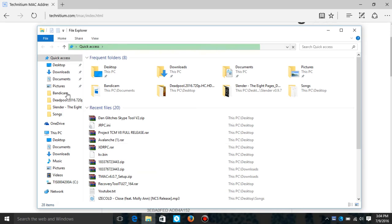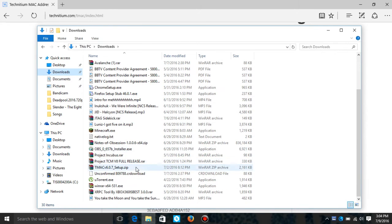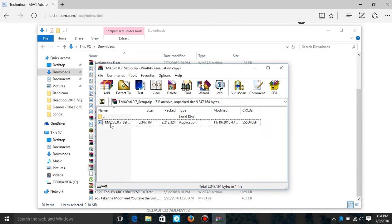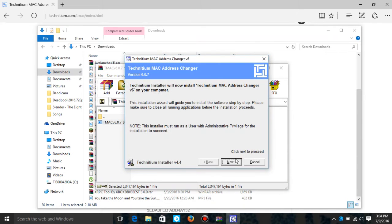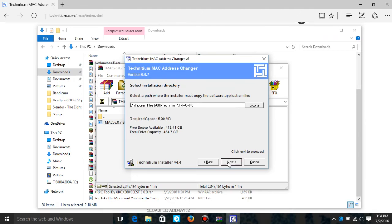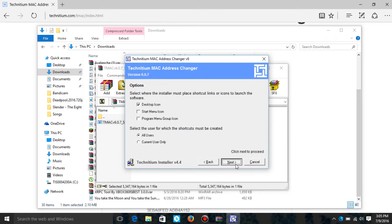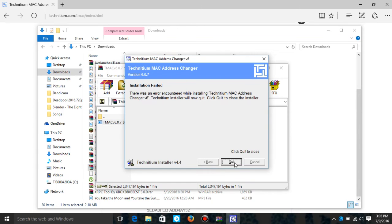After it's done downloading, go to the download wherever it's at. Find it — mine will be right here: TMAC V6 setup. Just run it. It's just like any normal startup and setup tool. Click Next, I agree, Next, Next — go through when you want. Just let that install.